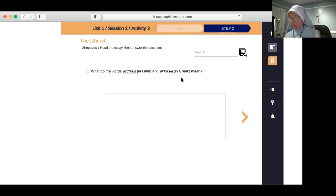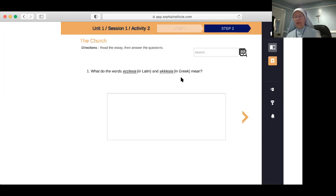That was significant because it was the most common translation available to Jesus — the translation he would have been quoting from, and you can trace his teachings particularly to that translation. What does the Hebrew word kahal mean? It means assembly or congregation, and it was translated into the Greek as ecclesia — the same meaning of calling forth together.